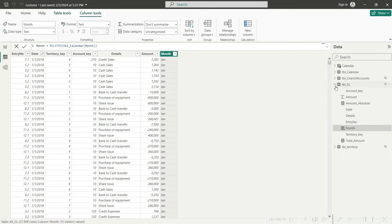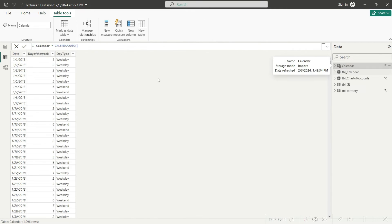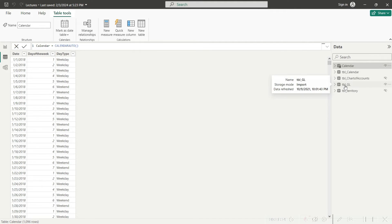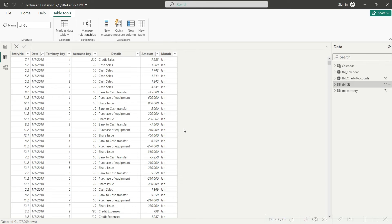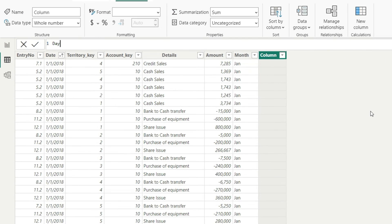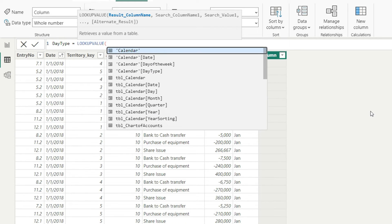Now there is the other case: we want to pick up values from this calendar table — specifically the day type — but the problem is this table is not already linked with my GL table. Power BI will not know how to match these two tables, so we will have to give proper instructions. Click on new column, name it as day type, and let's start with the LOOKUPVALUE function.